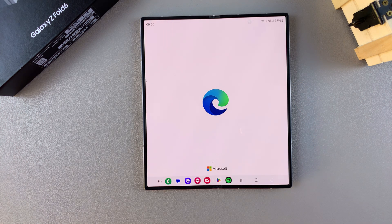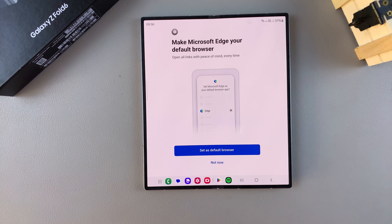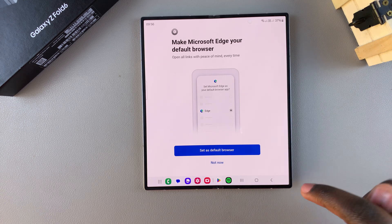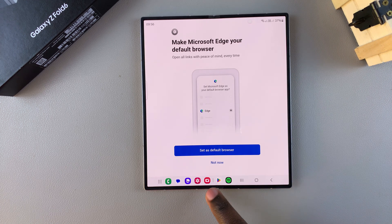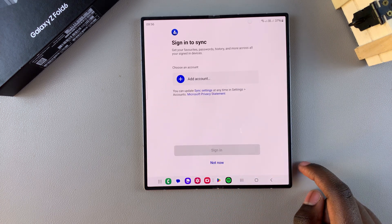From here you're ready to start using Microsoft Edge, so you can choose to set it as your default browser or you can choose to do that later. It's up to you.